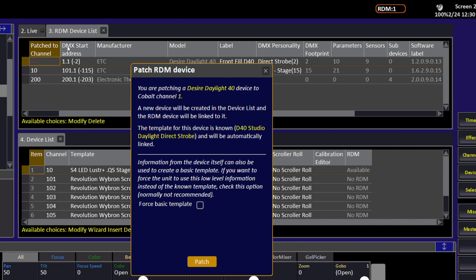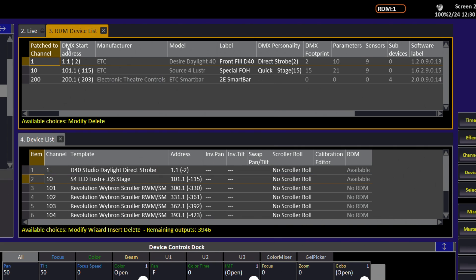again we are presented with the option of picking our template. We'll go ahead and use the library template. And it appears in our device list below.